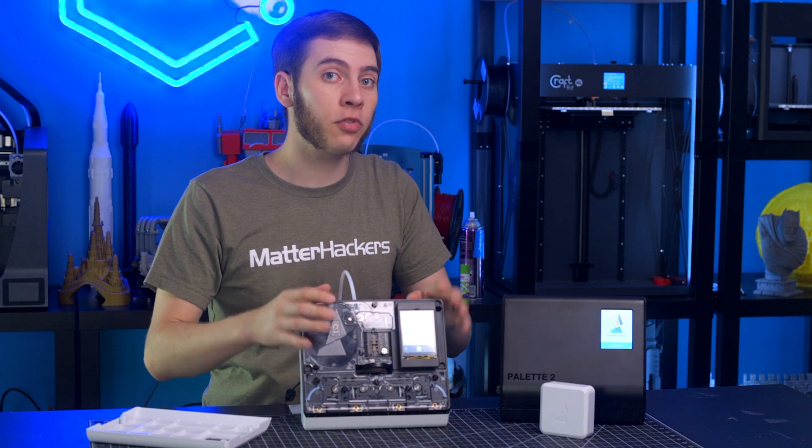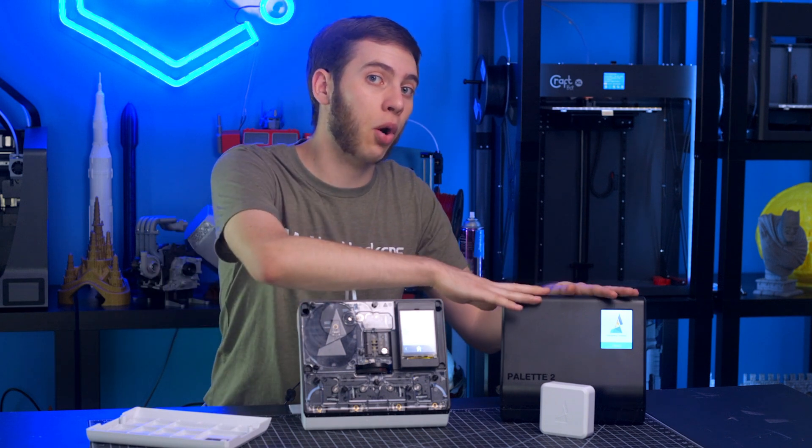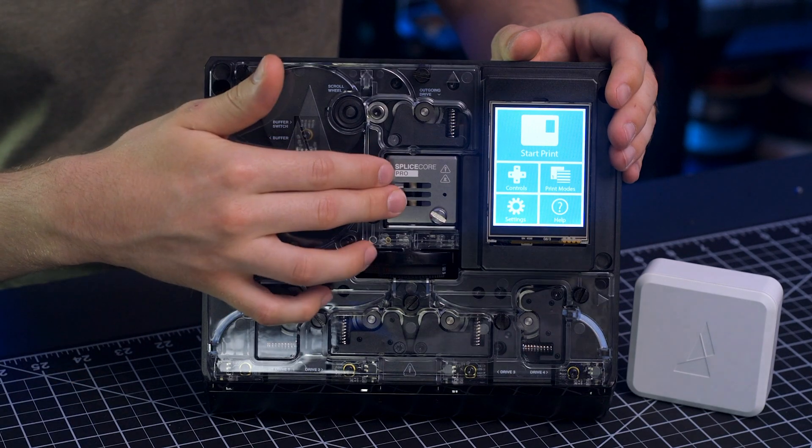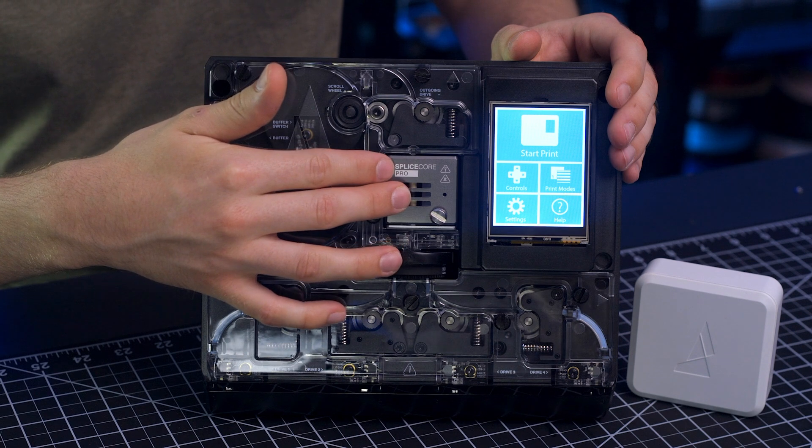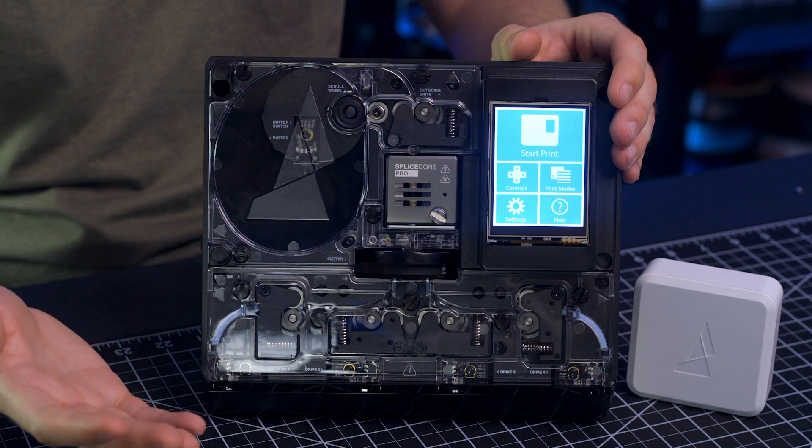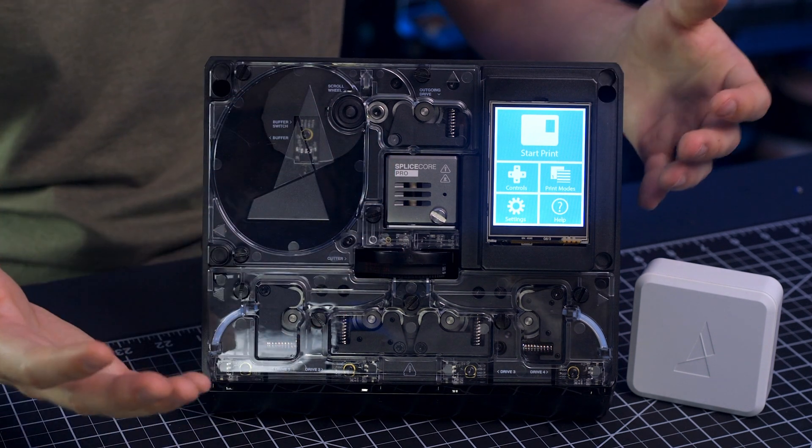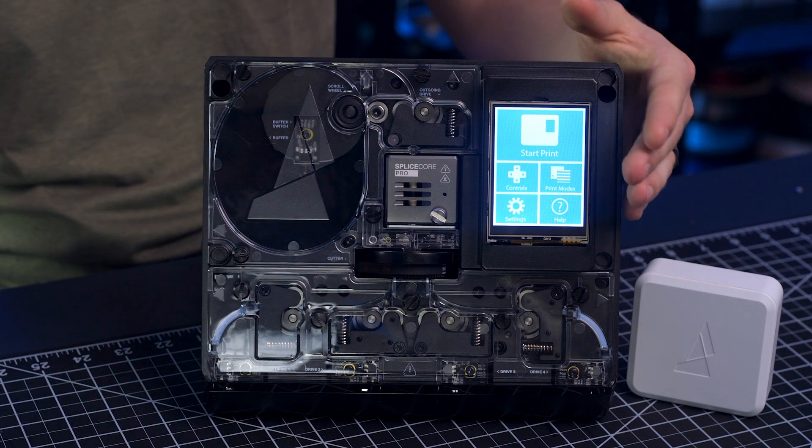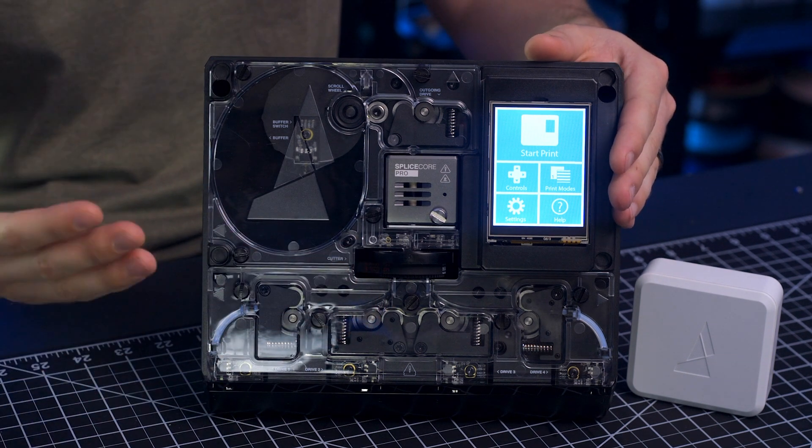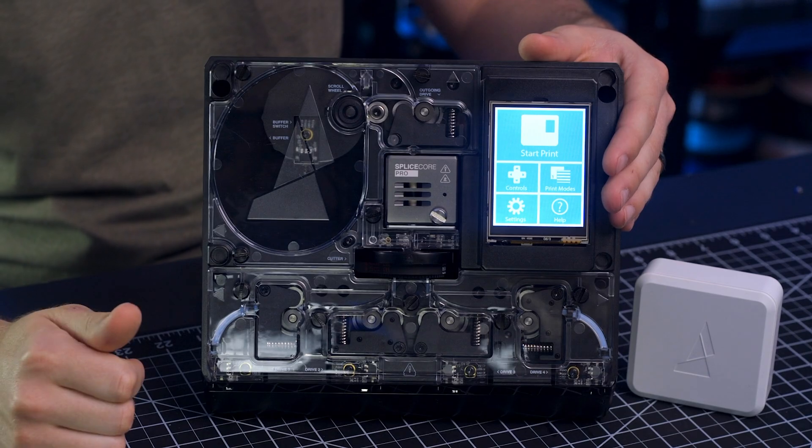Even more powerful than the Palette 2 is the Palette 2 Pro. The Palette 2 Pro has a machined aluminum splice core for optimal cooling and 20% faster splicing speeds, an extended warranty of two years versus one, and spare parts for the most wear-prone components.